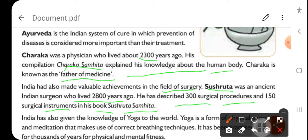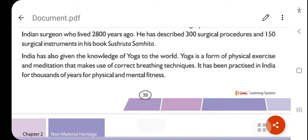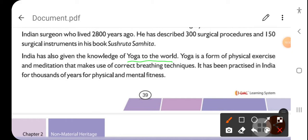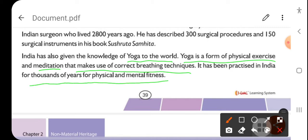India has also given the knowledge of yoga to the world. Yoga is a form of physical exercise and meditation that makes use of correct breathing techniques. It has been practiced in India for thousands of years for physical and mental fitness.